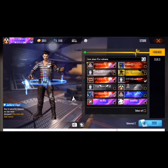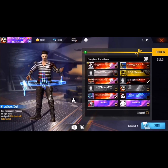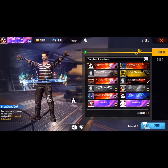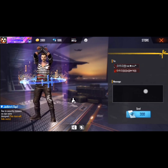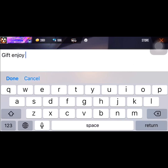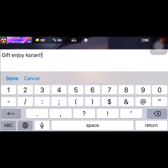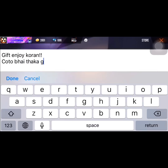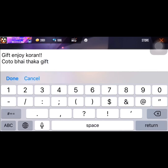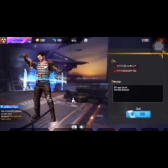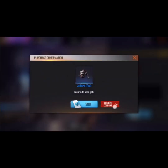So guys, I'll send it to you. Thank you so much.